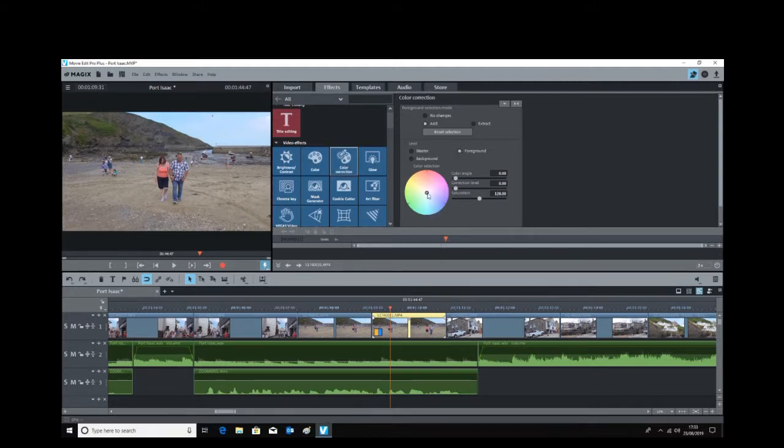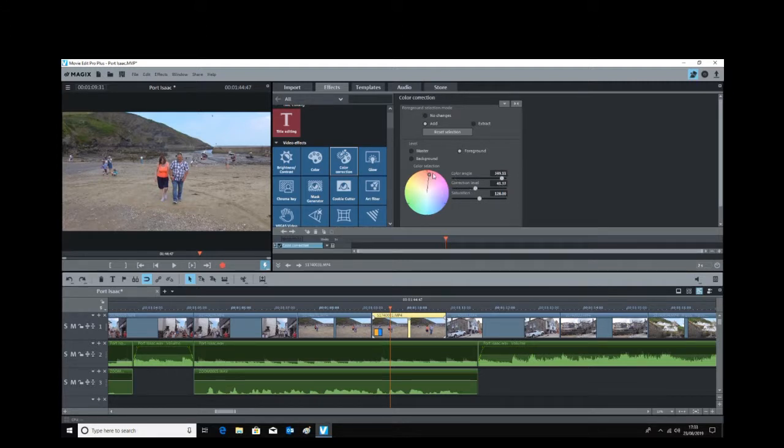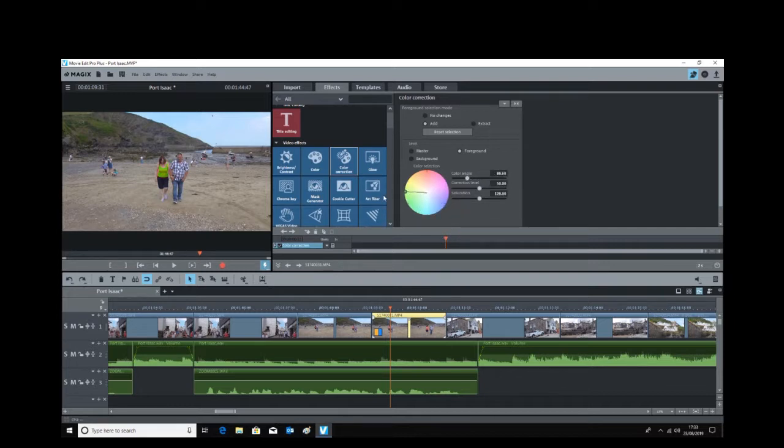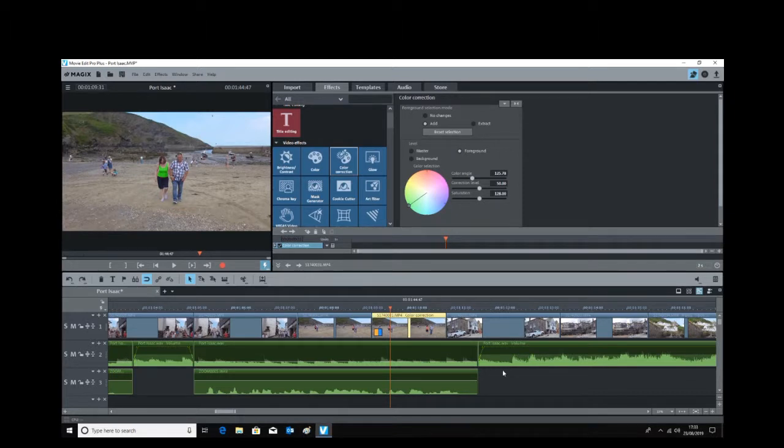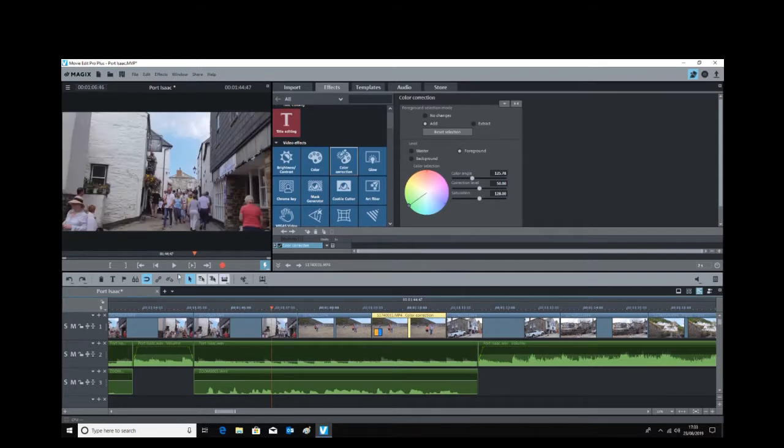Then you just go over to this color picker here and you just literally start moving it around. If you look at the t-shirt, you'll see it's changing colors. So I'm giving it a nice light green t-shirt, and that's it, it's done. Once you let go, that's it, it's done.